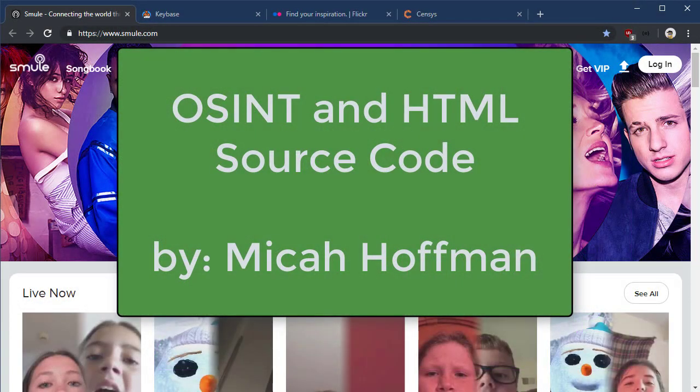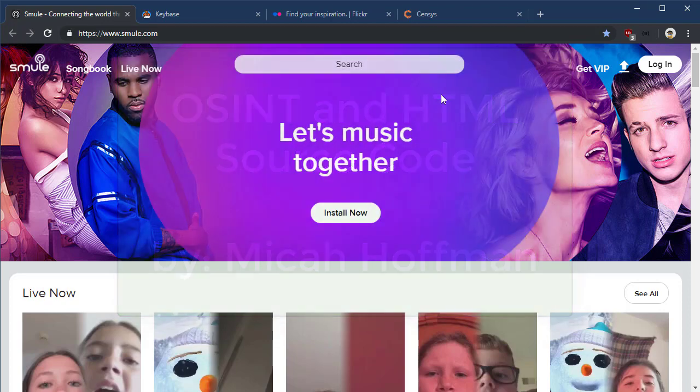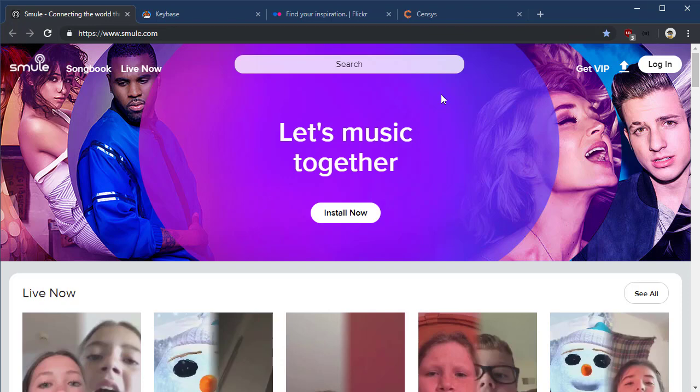Hi everybody, welcome to another 10-minute tip with me, Micah Hoffman from the OSINT Curious project. Today I'm going to show you how to use source code comments and other source code disabled functions to find interesting places on websites for open-source intelligence purposes.